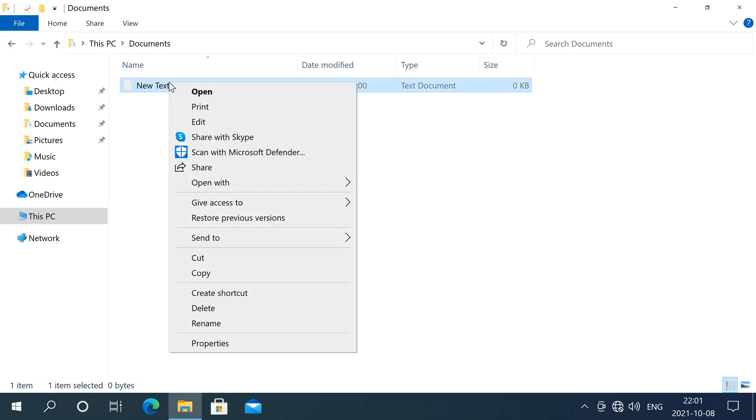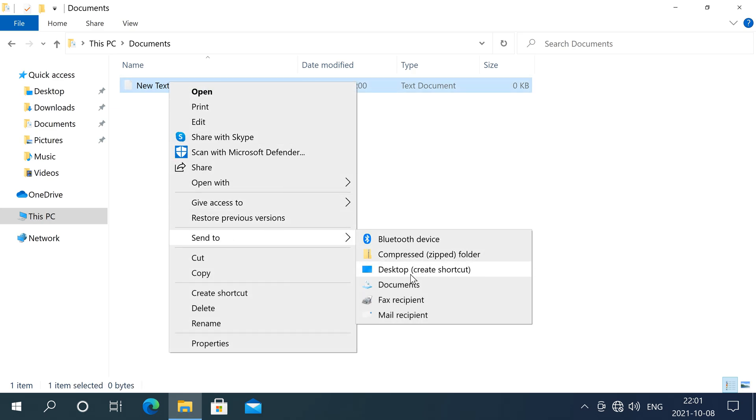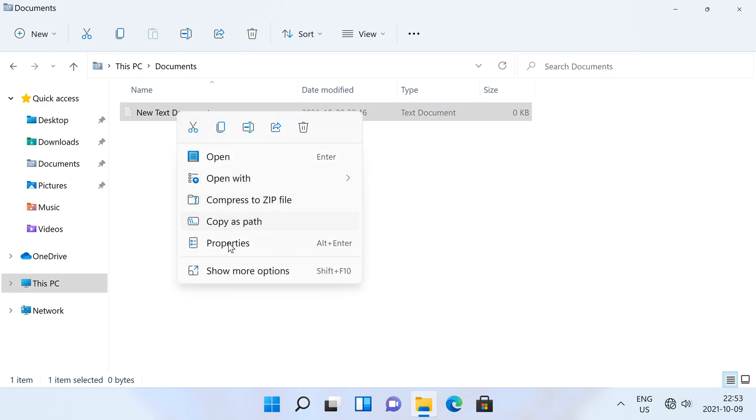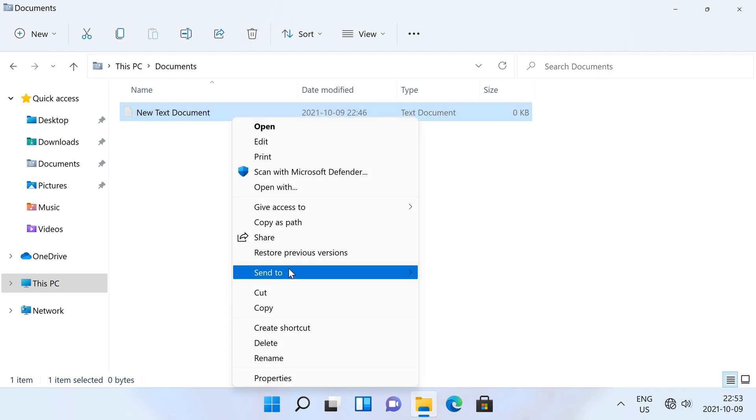In Windows 10 and earlier, when you right-click a file there is a send to menu with a list of places. In Windows 11, after right-clicking a file you click show more options to get this menu.